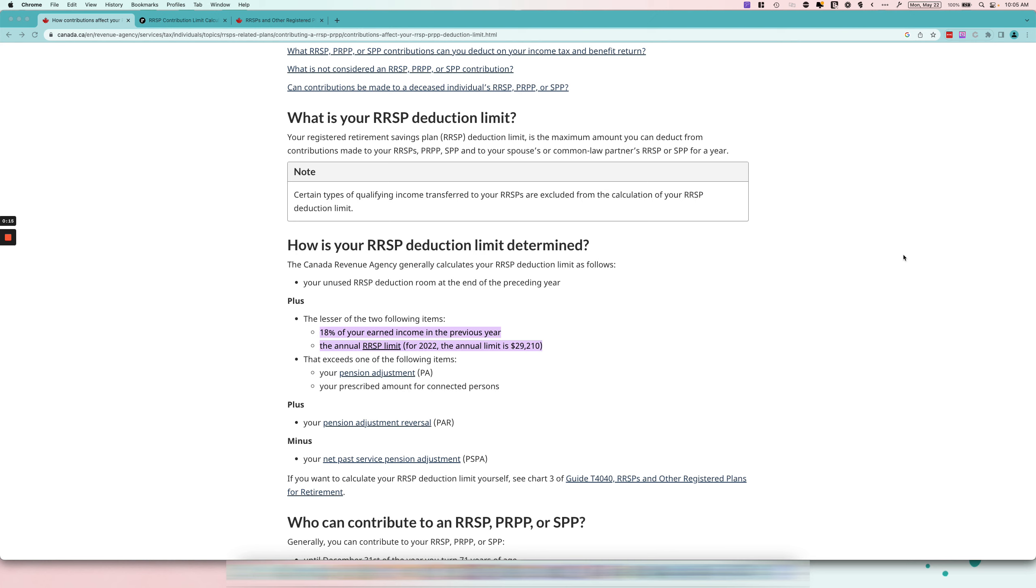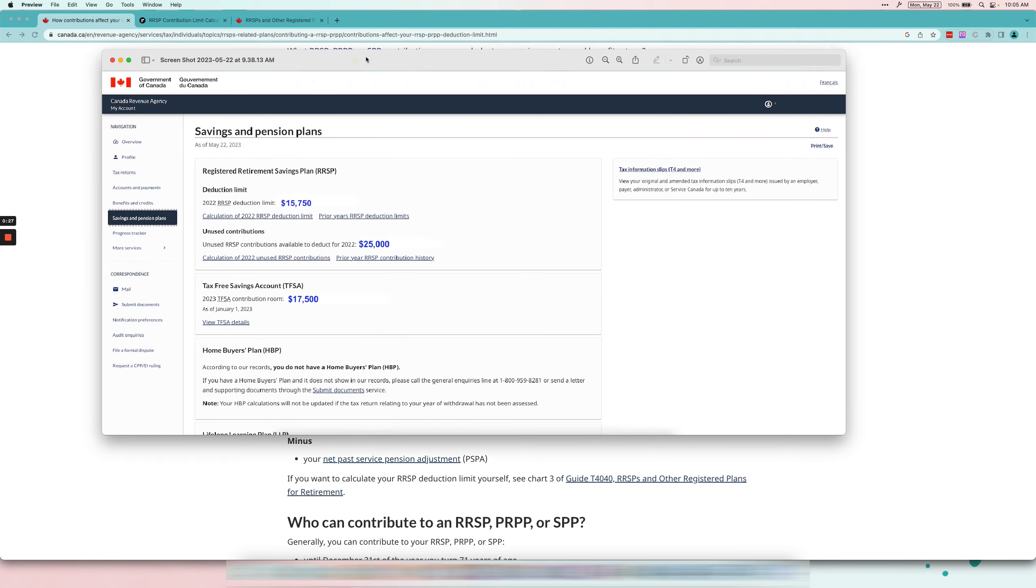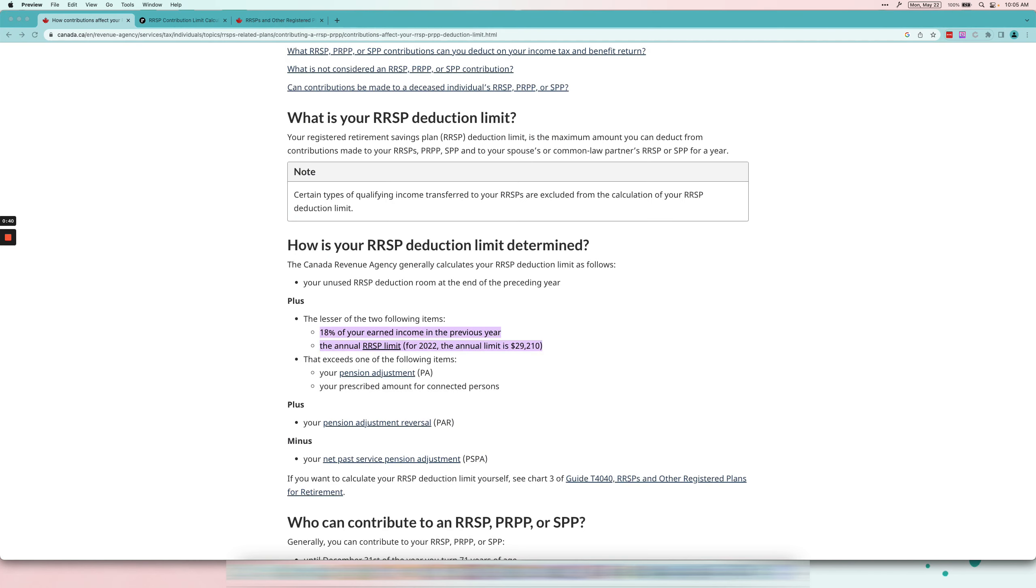First things first, I just want to say that there's an easier way to do it than to calculate it yourself. The best thing to do is to actually go into your CRA personal account, go to the savings and pensions area, and then you will see the limits over here for both your RRSP and TFSA. So that's the easiest way to find out what your deduction limit is.